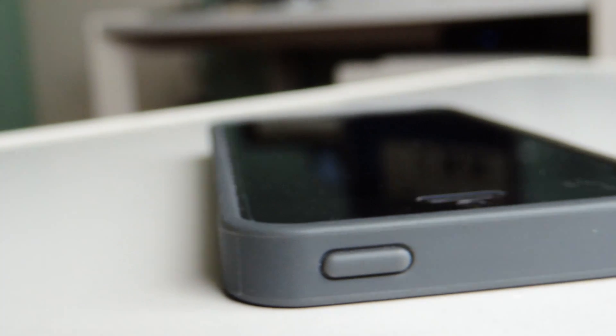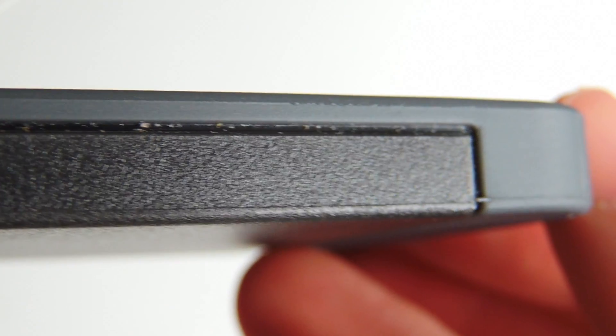On the top, we have our sleep wake button, which is very, very responsive, which is great to see on a case like this. Works absolutely great.